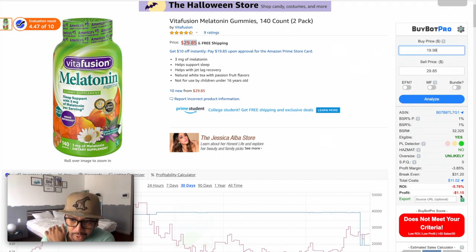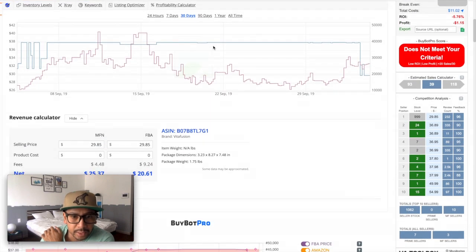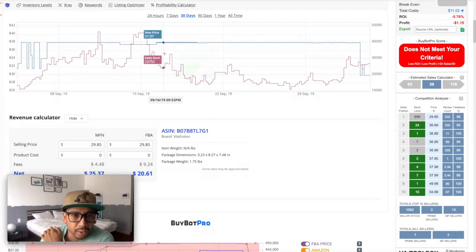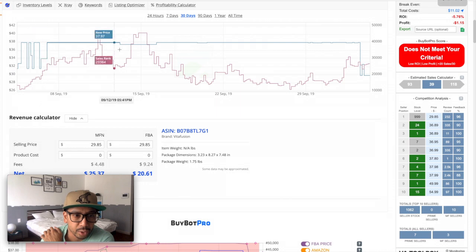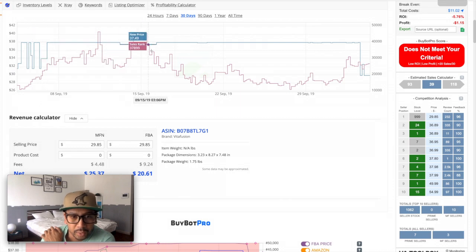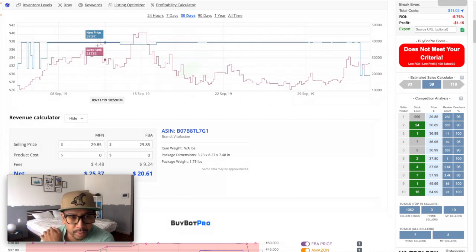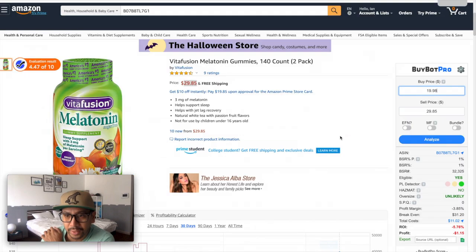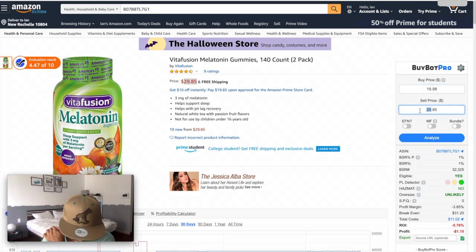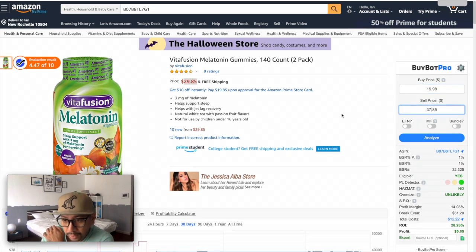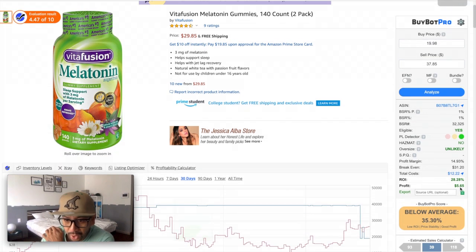Based on this current pricing, $29.85, and if I buy it at $19.98 for two, I'm at a loss of $1.15. But the thing is, I also take a look at certain things here. First, I want to take a look at the consistency of pricing. This one looks like it's been at $37.97.